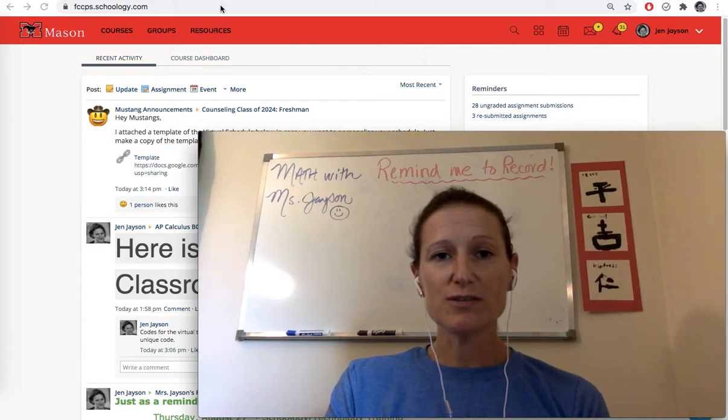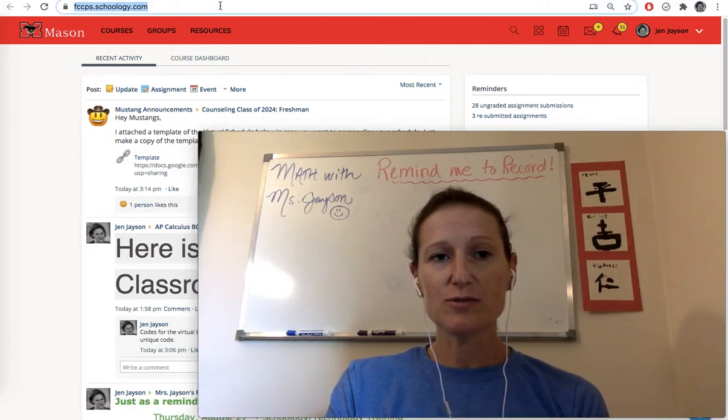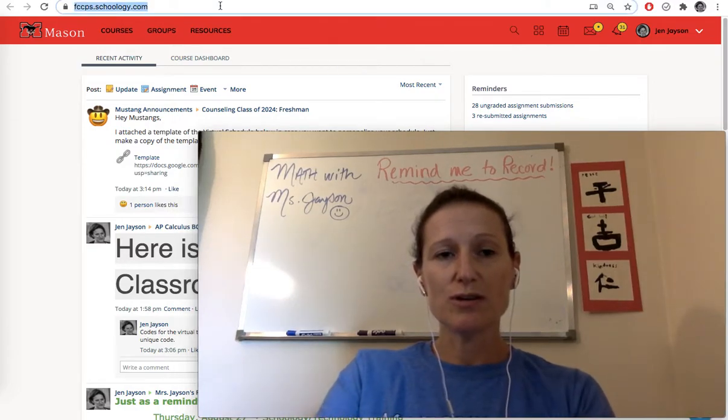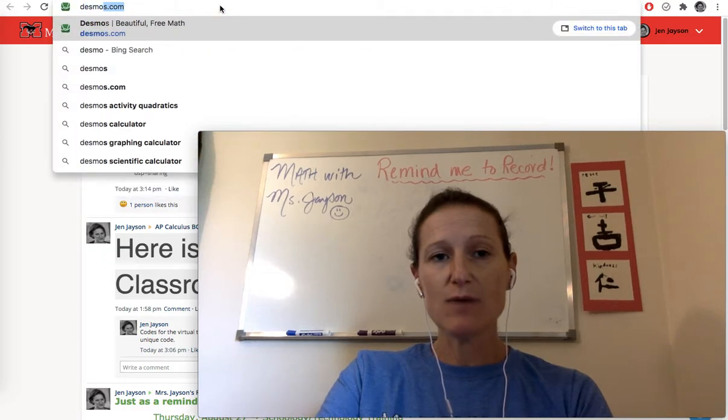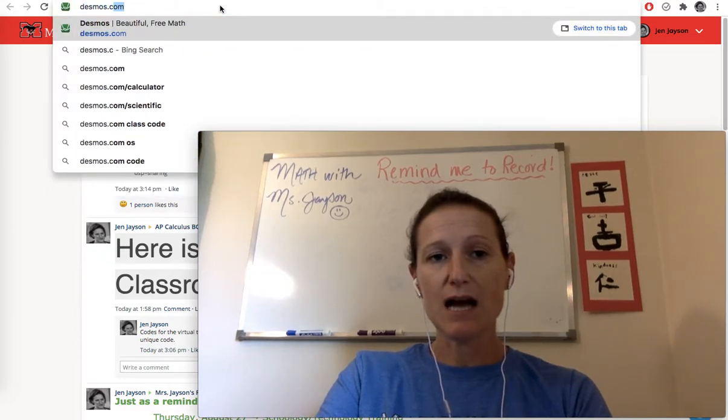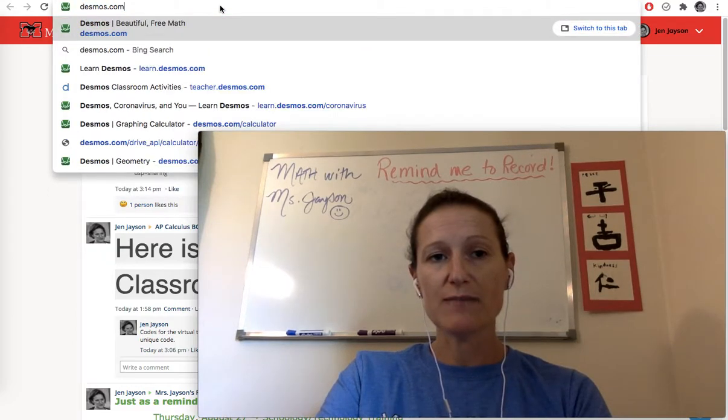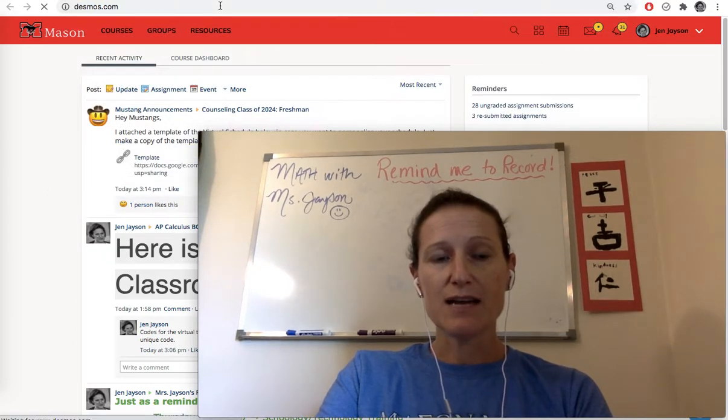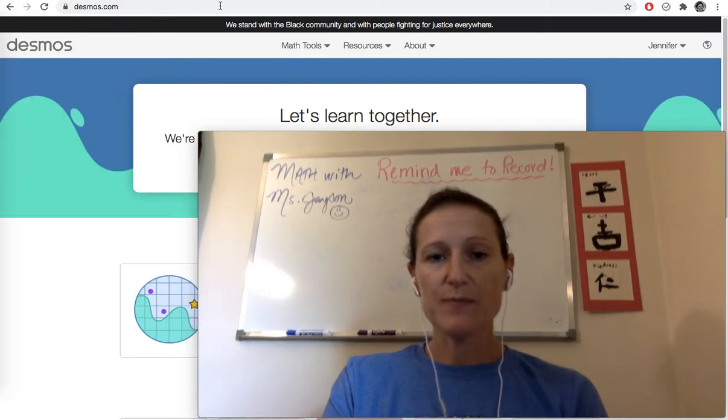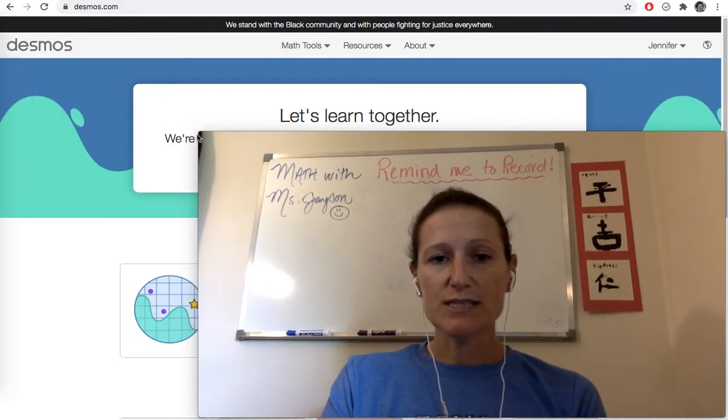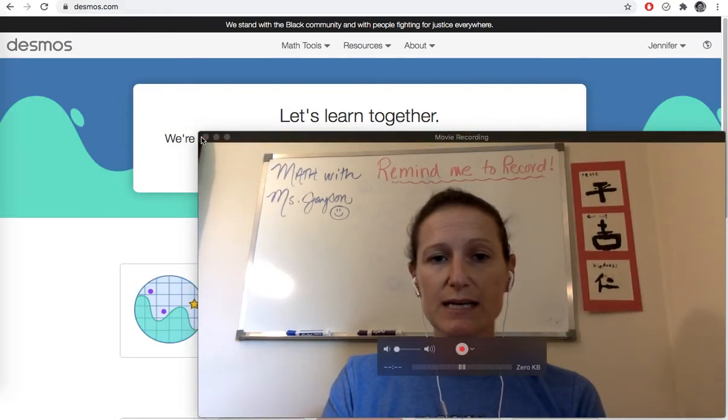So the first thing you're going to do is you're going to go to your URL bar and you're going to type in desmos.com. If you're like me and use it all the time, it's going to pop up. Now, once you get to this screen, you have some options.